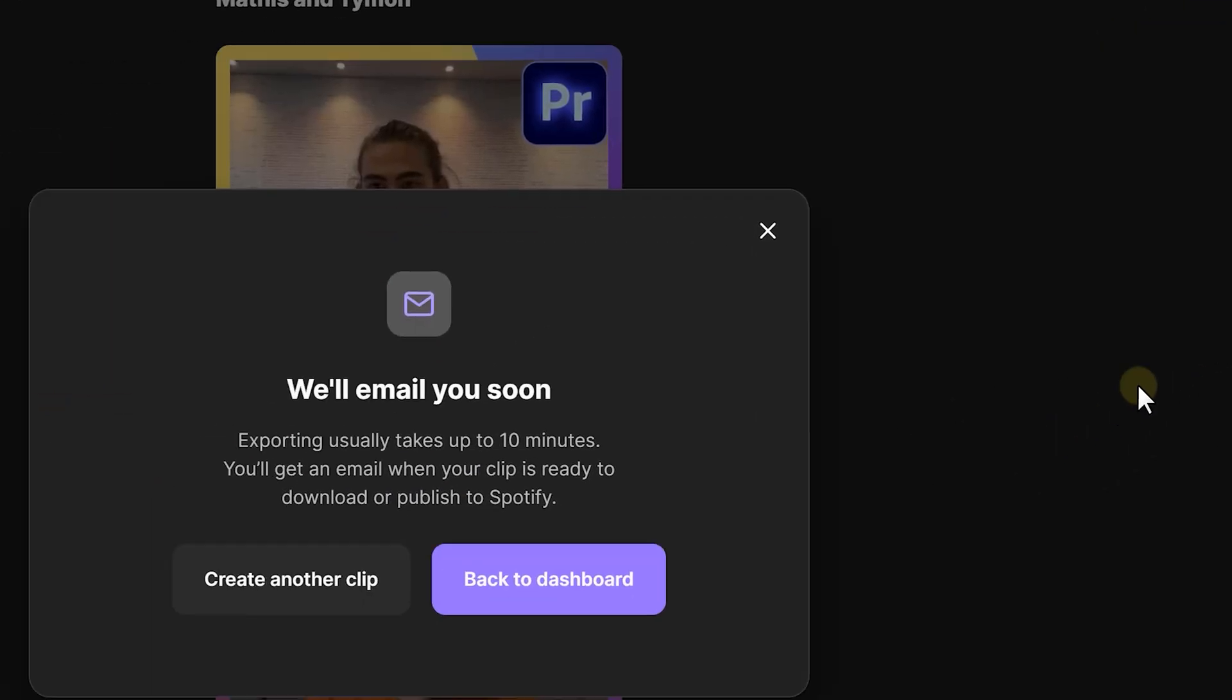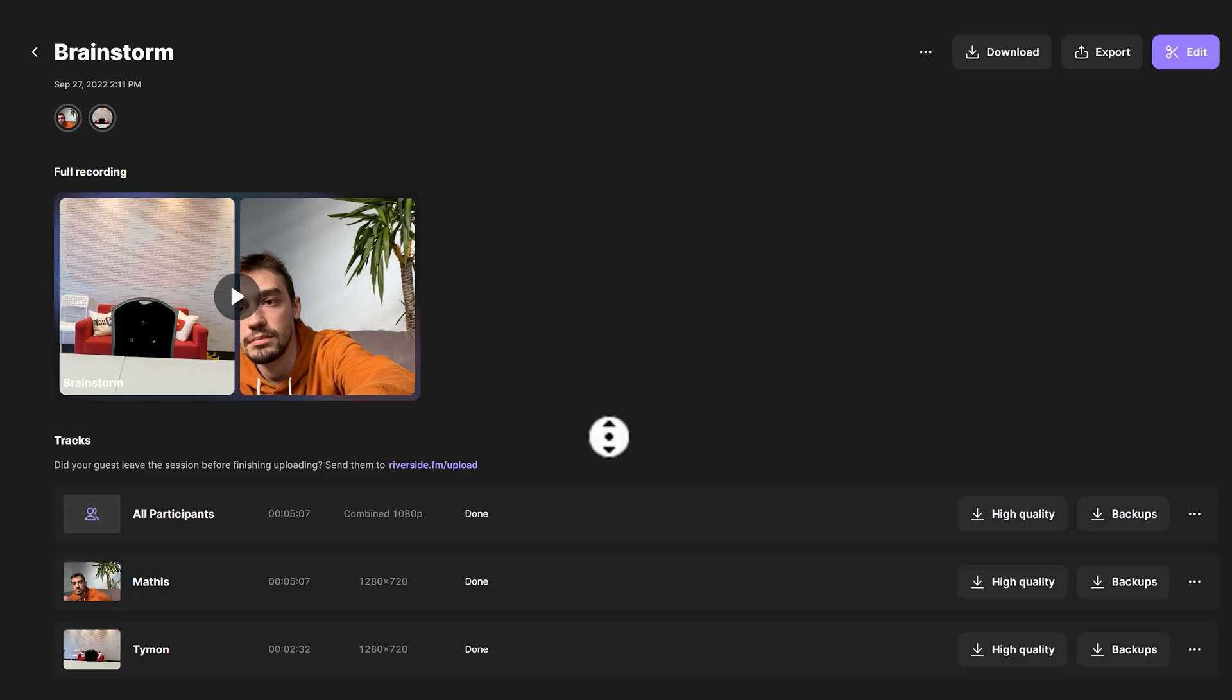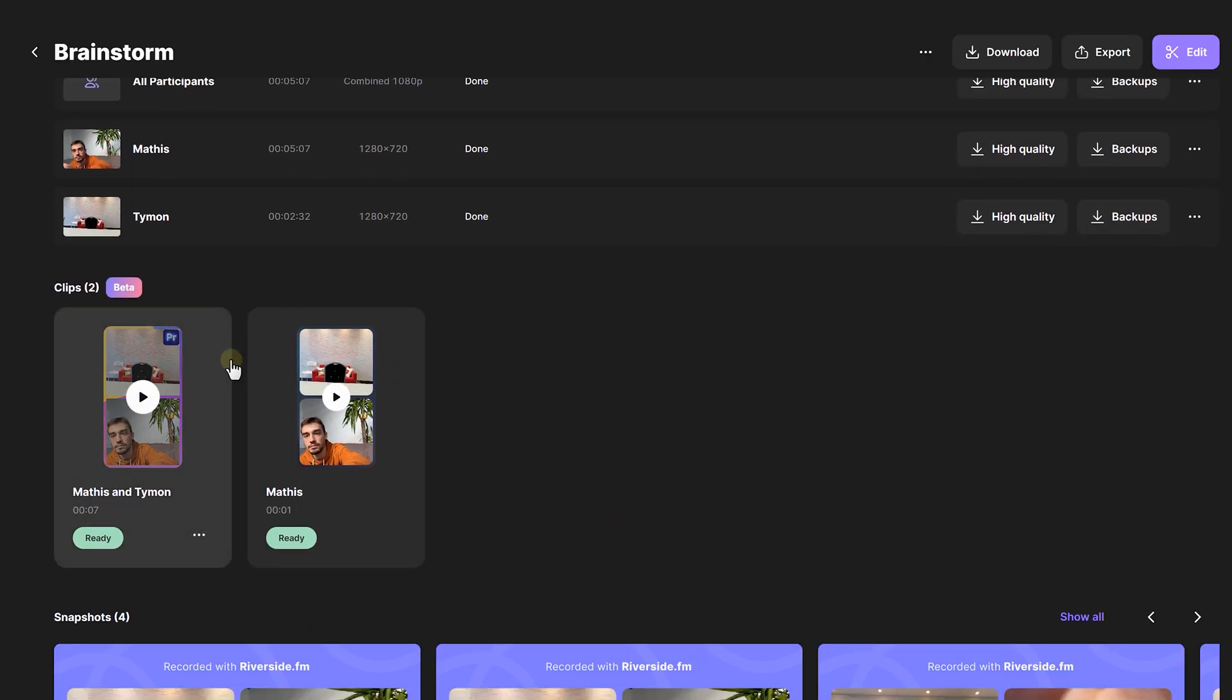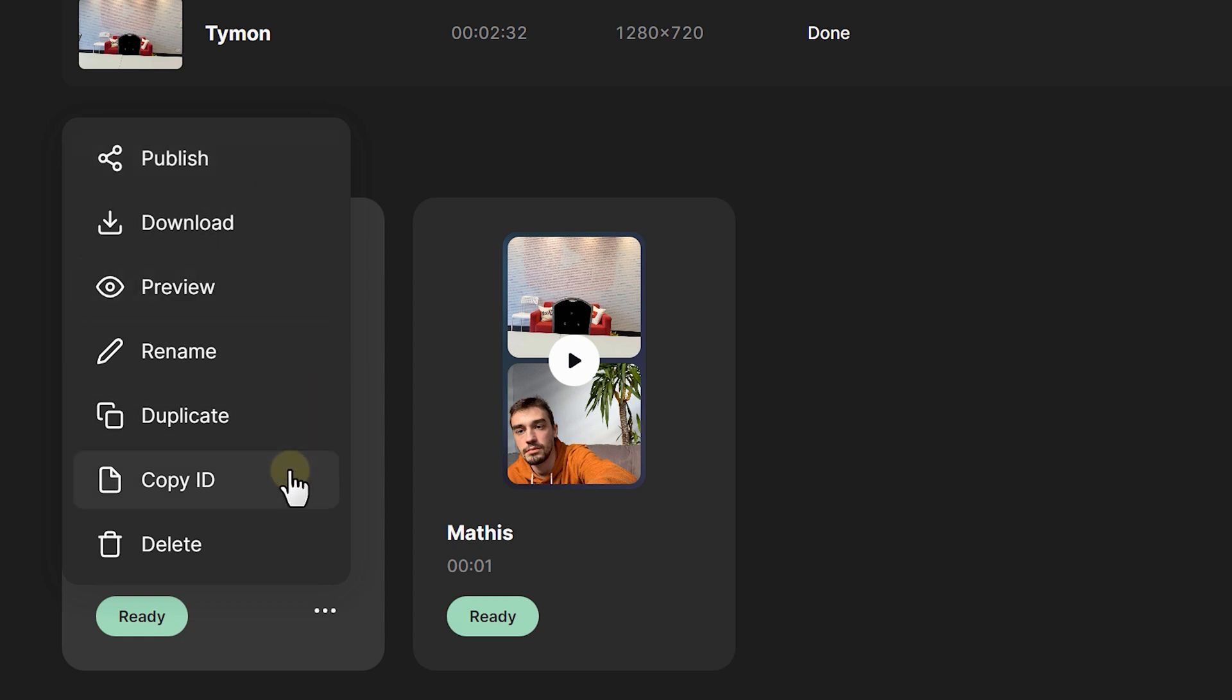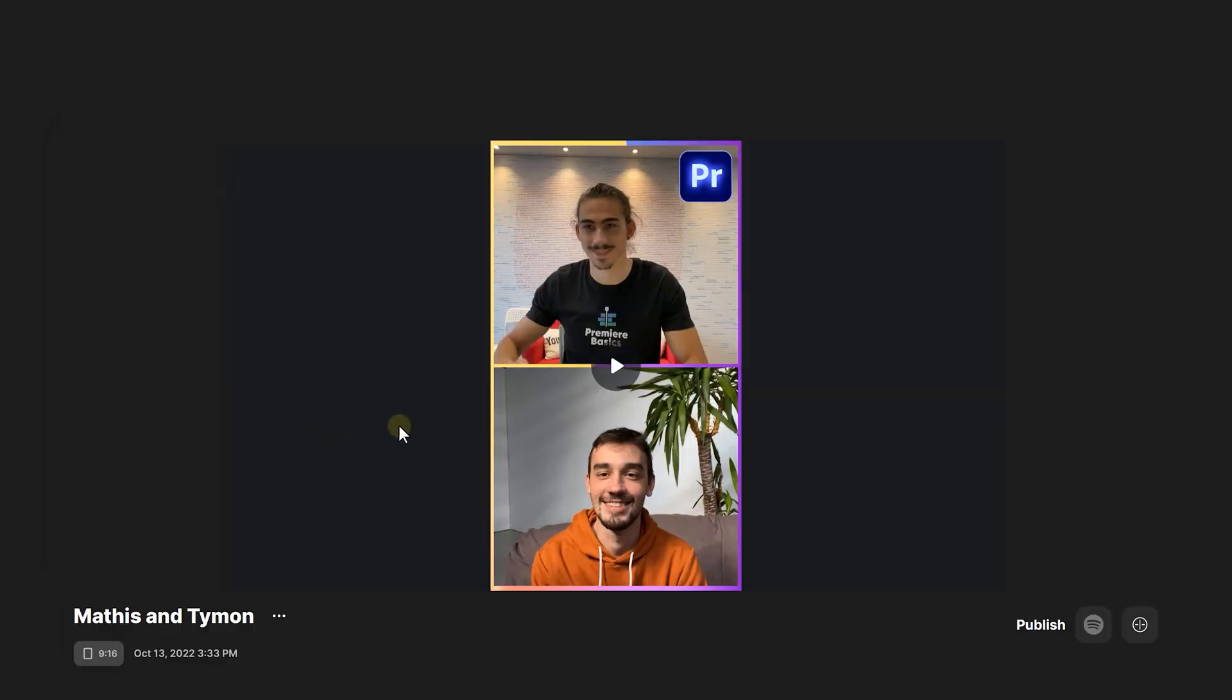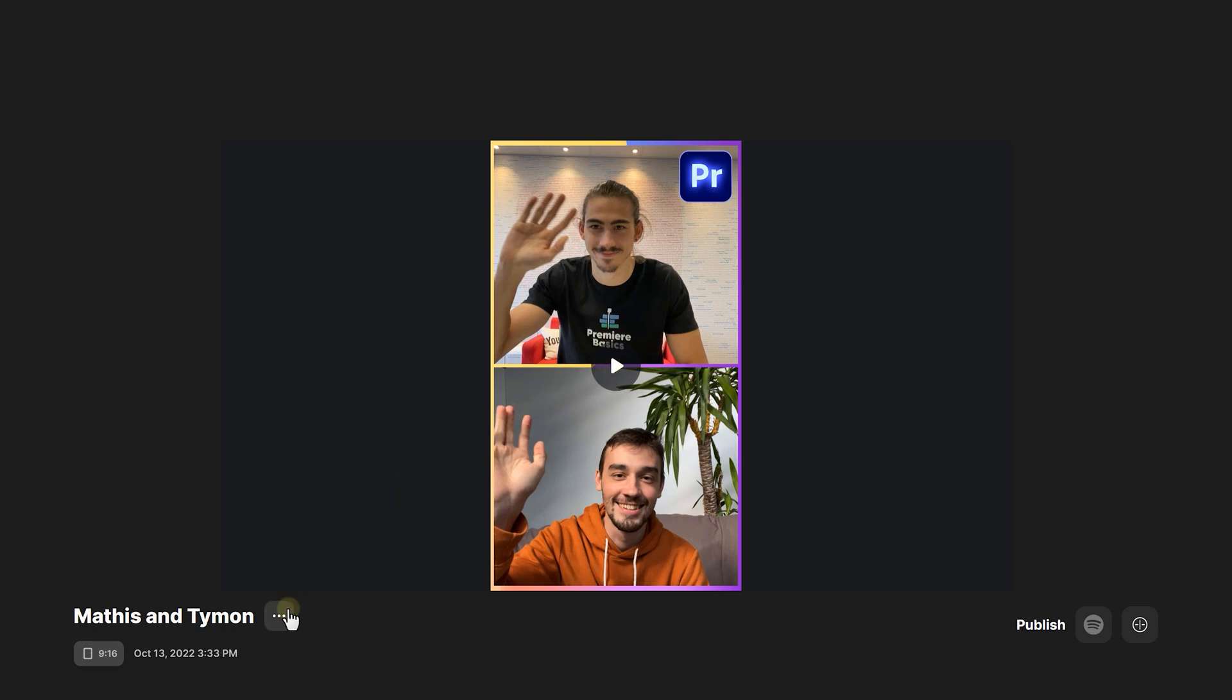You can now create another clip or you can go back to the dashboard. If you scroll down, you can see all the clips you created. Click here to open up the menu. Now you can decide to publish, download, preview, rename, duplicate, copy the ID or even delete it. When a clip is ready to be exported, it will say ready. If you click on it, you will be able to preview it. Open up the little menu and here you can rename it or continue editing if you want to make some changes. You can also download or delete it here.